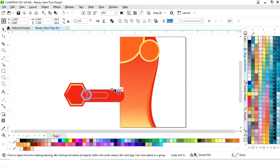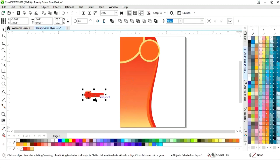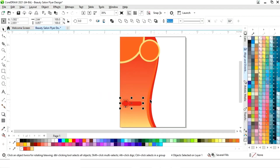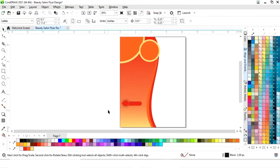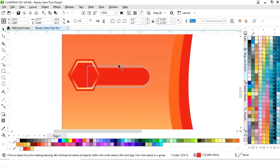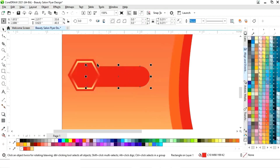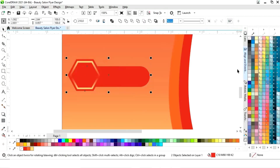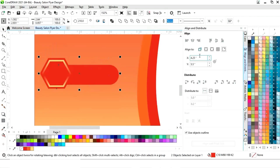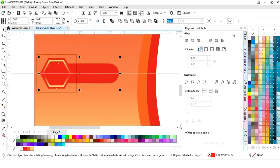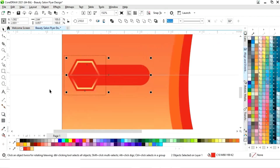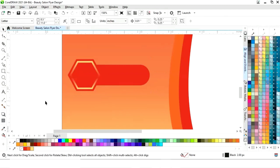Now select all and decrease the size, then place it here. Adjust the size, select both objects and set the alignment — click on selected object, then align vertically.